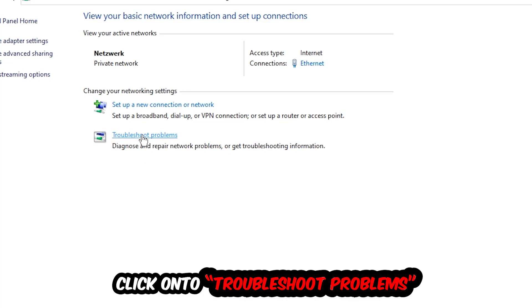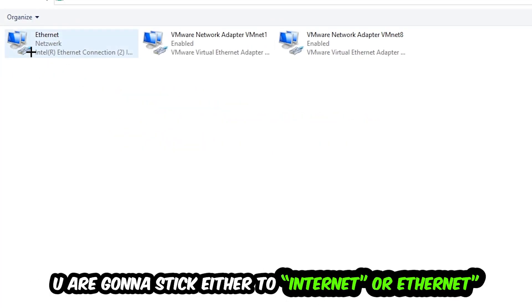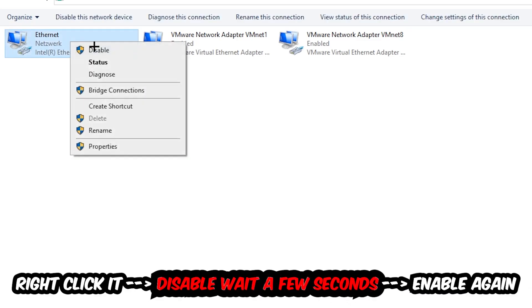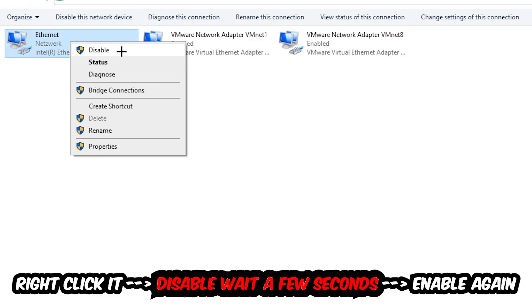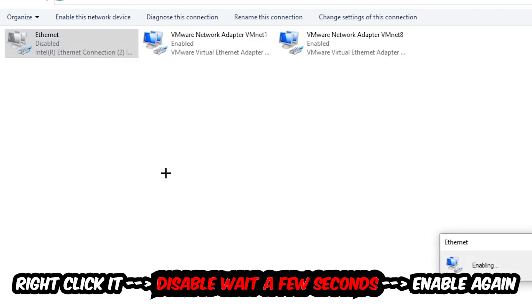Afterwards, hit Change Adapter Settings in the top left corner. You're going to go to the spot where it either says Internet or Ethernet, depending on which one you're currently using. Right click it, disable it, and once it is disabled wait a few seconds and enable it again.